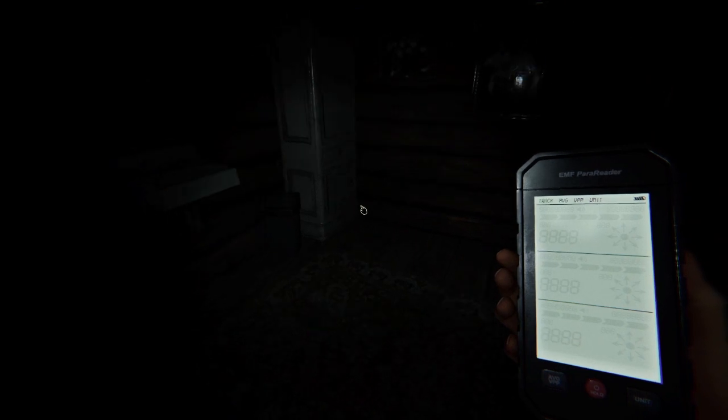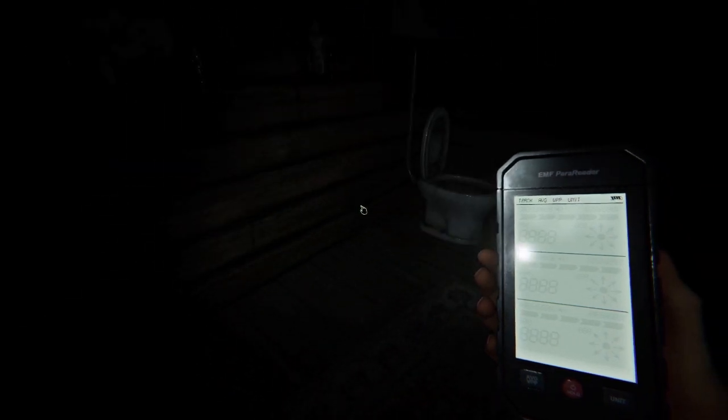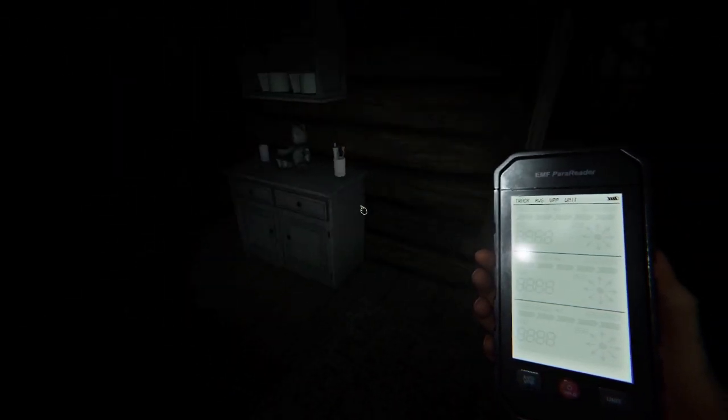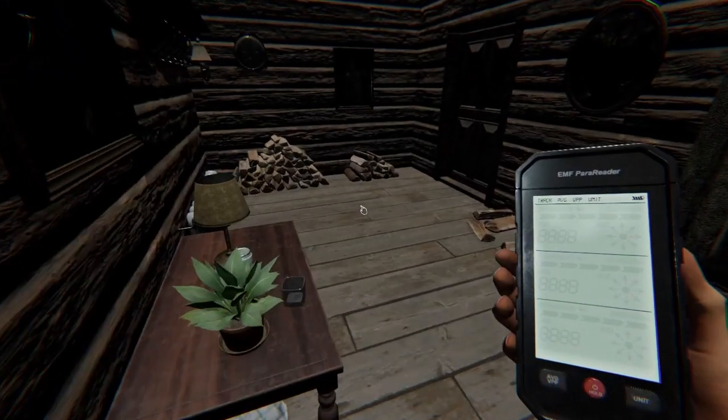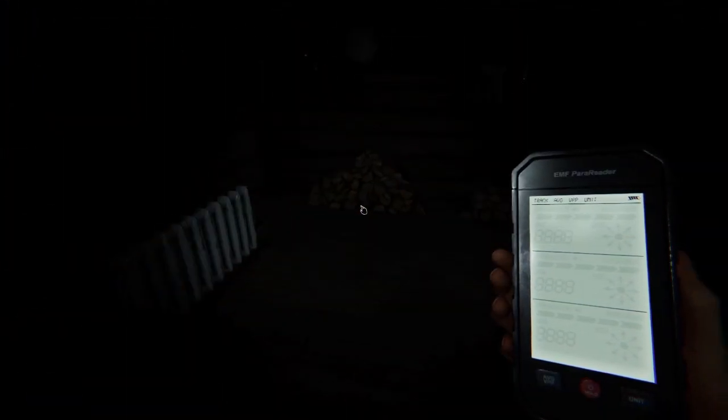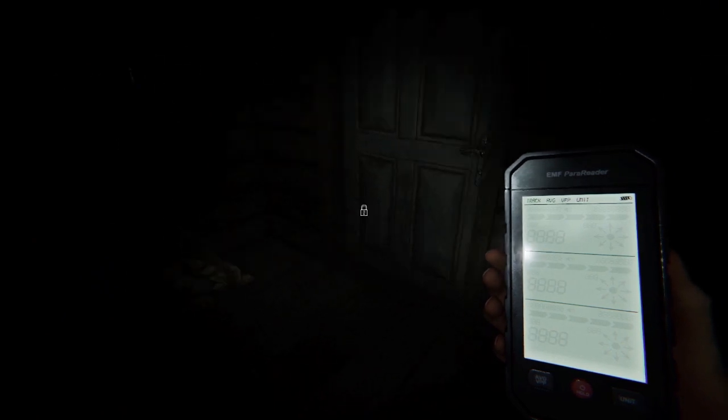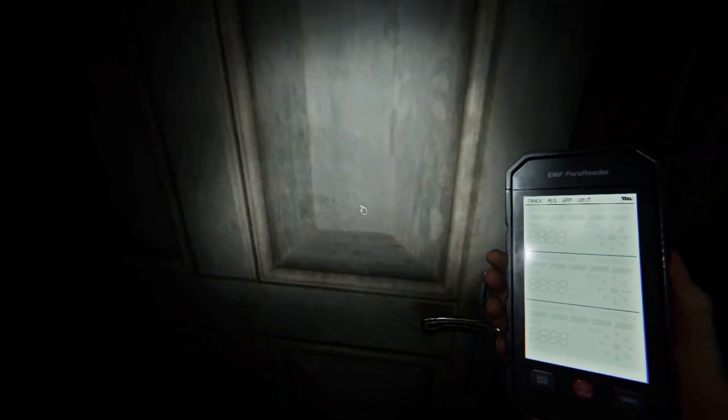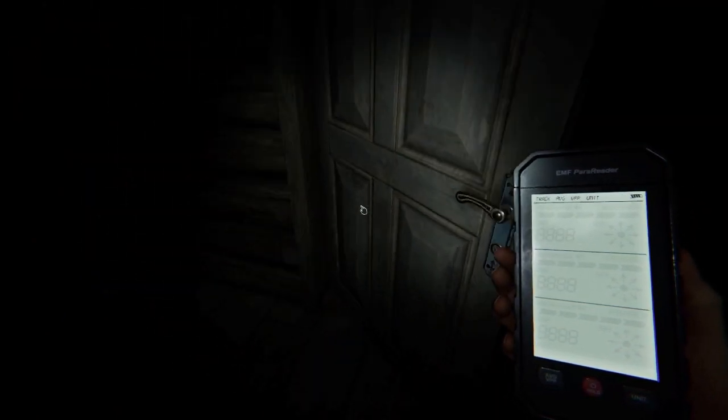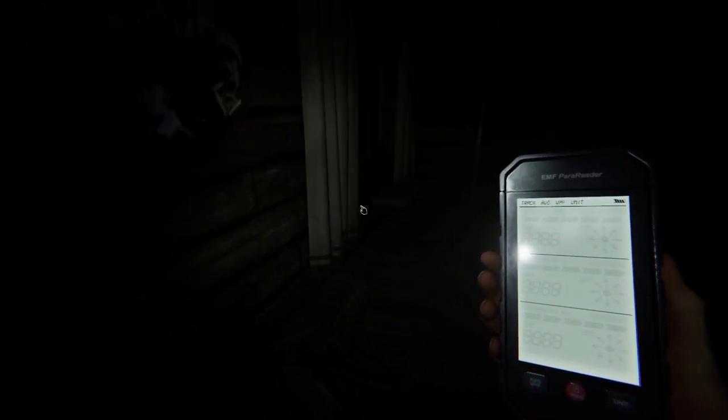There's some bottles on the floor in this room. It could be in here. Bottles rolling around. Yep. EMF five. Let's move in the door. EMF five.